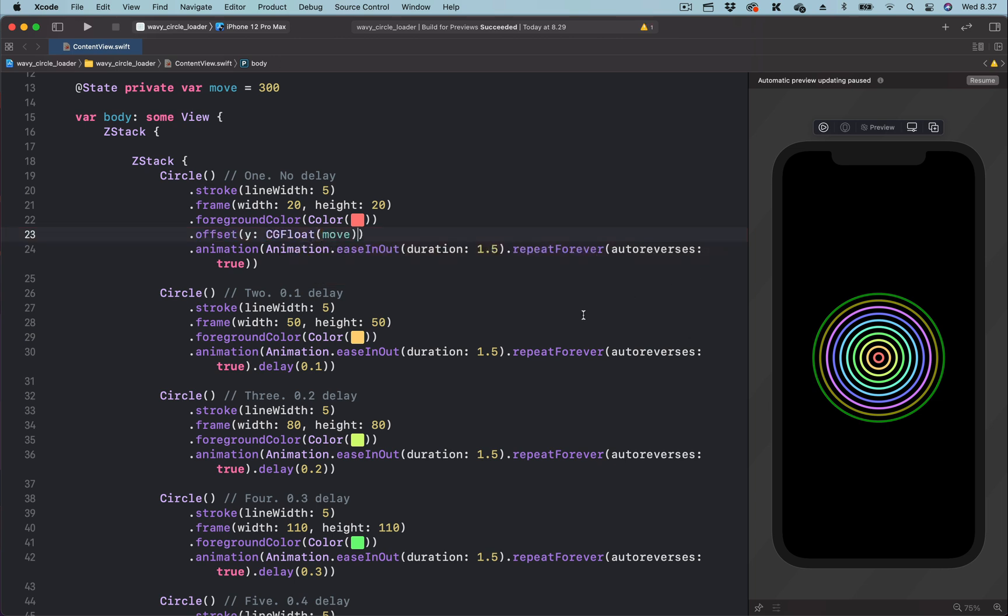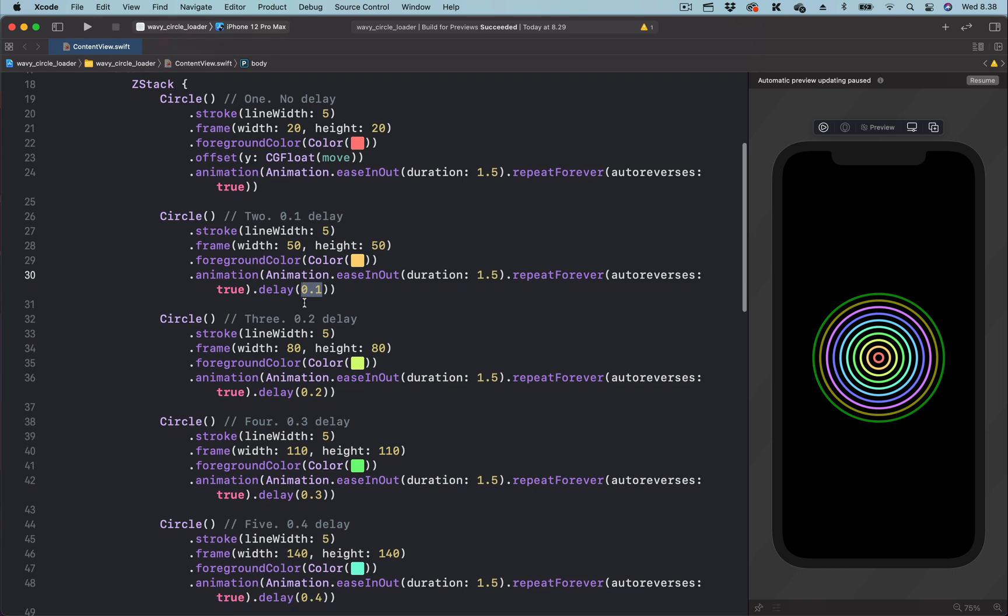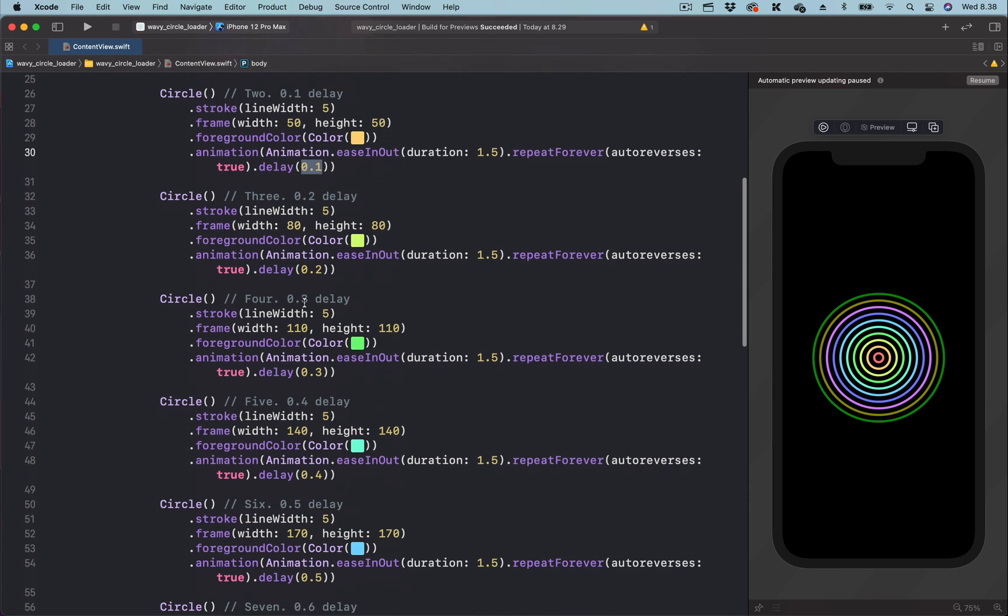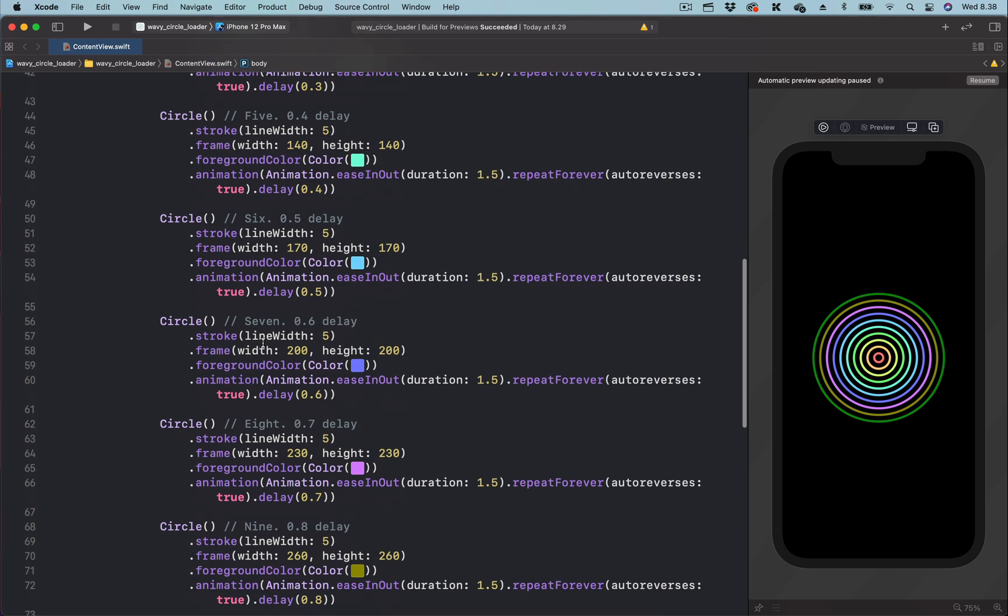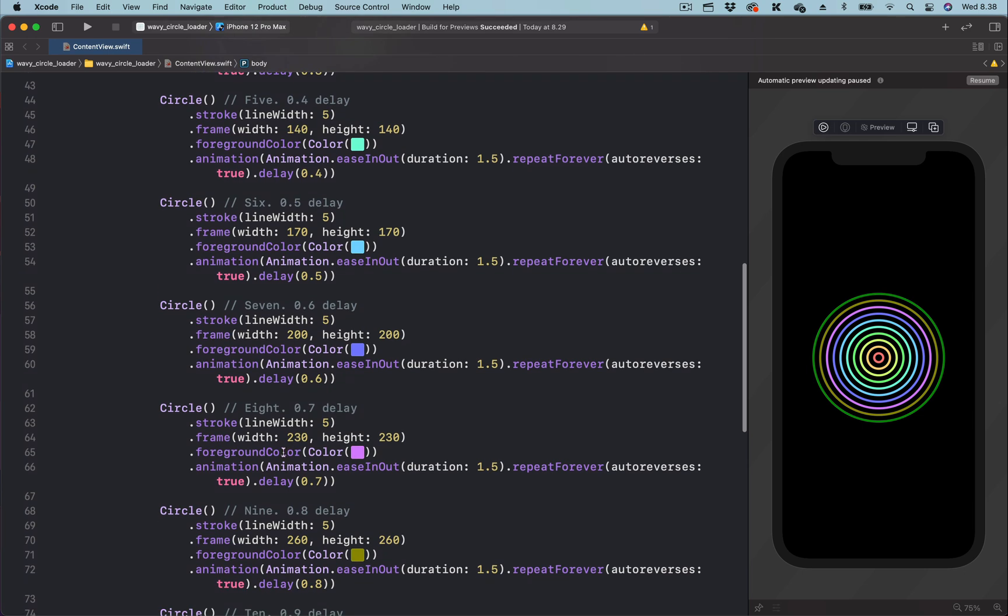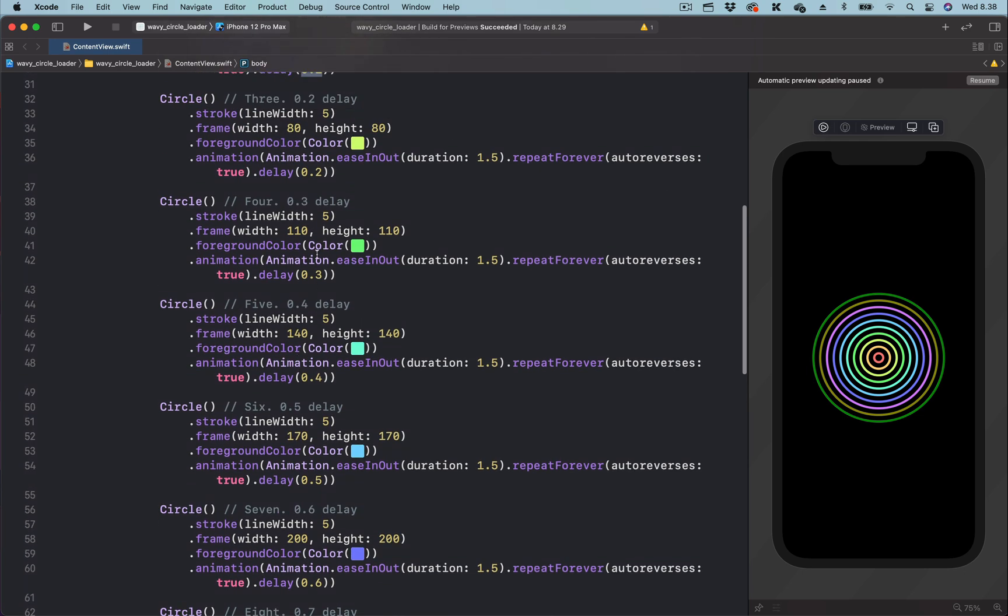I have already attached the animation modifier to each of the concentric circles. The animation properties are the same, except the delay. For the first circle, it has no delay. The second circle has a delay of 0.1. And as we move down from the first circle to the one at the bottom, we increase the delay by 0.1.